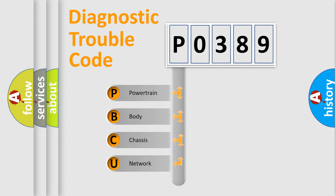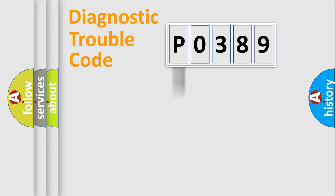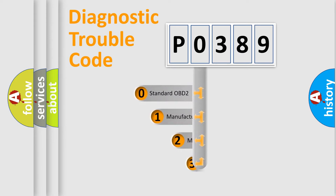We divide the electric system of automobile into the four basic units: Powertrain, Body, Chassis, Network. This distribution is defined in the first character code.